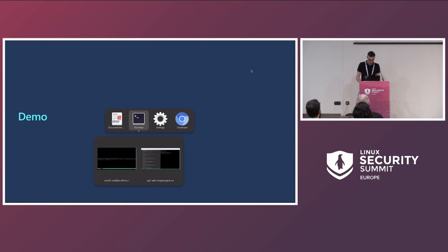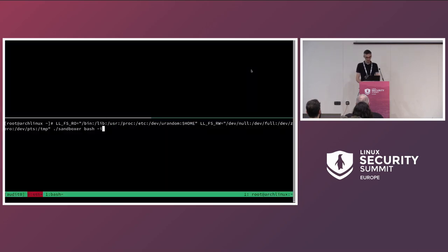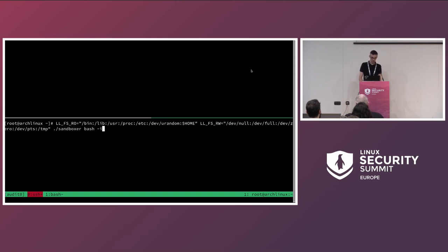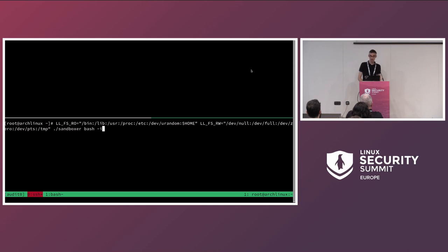Let's see a demo — that will be more explicit. At the top of the screen there's a tail of the kernel logs, and at the bottom I'm logged in as root user, but I could be any user. I'd like to launch a shell in a sandbox. For this I'm using a tool called sandboxer, which is part of the Linux kernel samples — in samples/landlock/sandboxer.c — you can compile and use it. It's a simple sandboxer, just as an example.